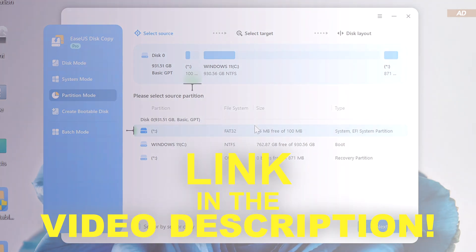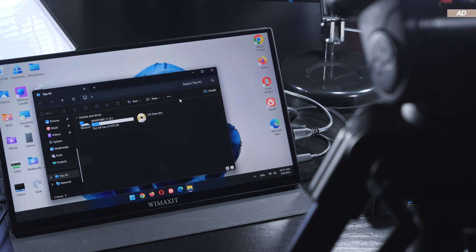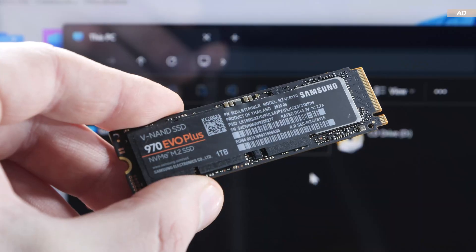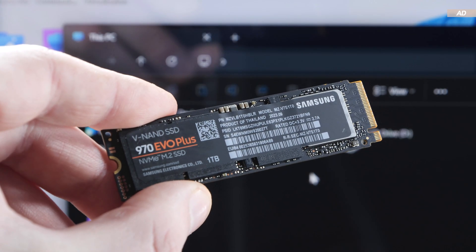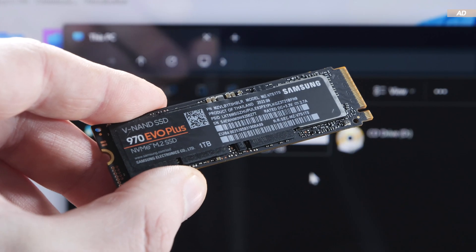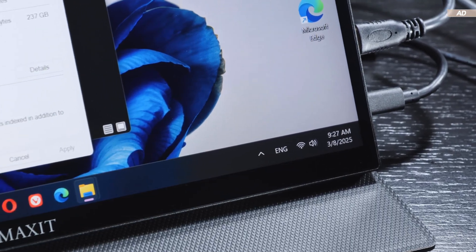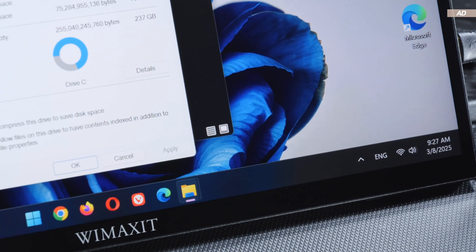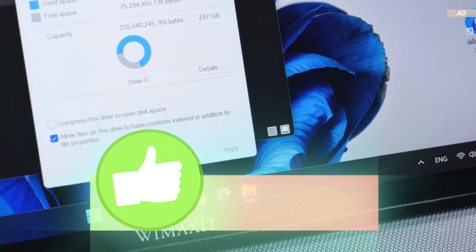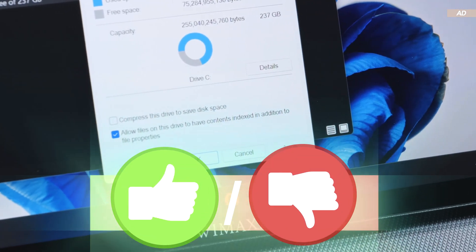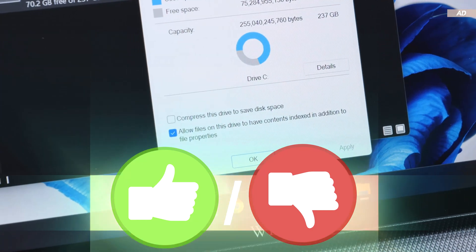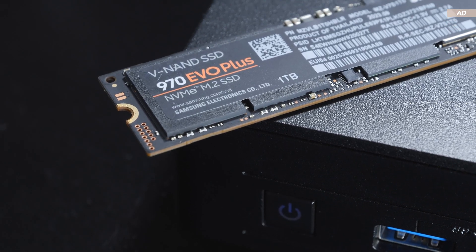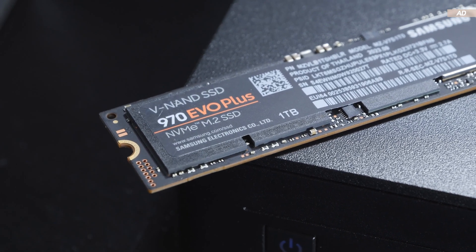I'll put the link to the disk copy tool in the video description. Have you ever upgraded your SSD because there simply wasn't enough storage space left? Do you usually go for a fresh installation, or do you prefer going for clones too? If you enjoyed the video and found it useful, I'd greatly appreciate you leaving me a like, but go ahead, hit that dislike button instead if you feel like it. With that in mind, thank you all for watching, and until the next one.